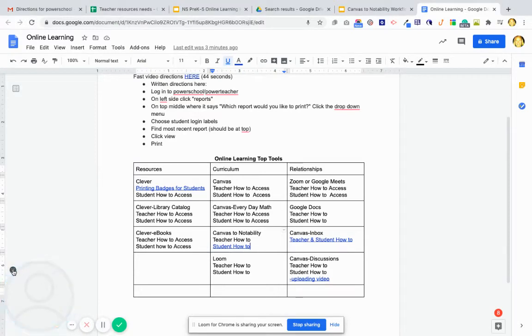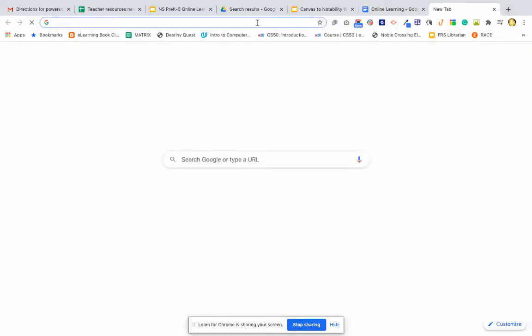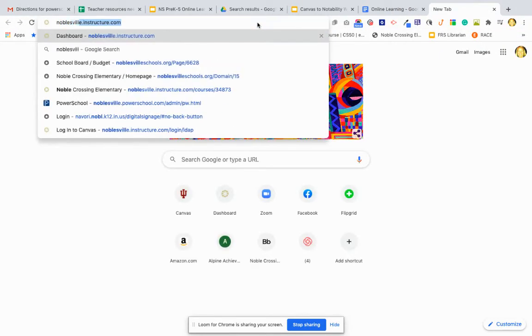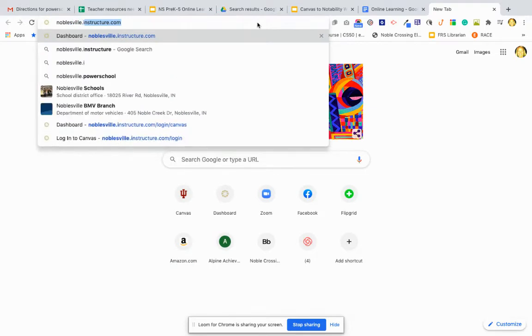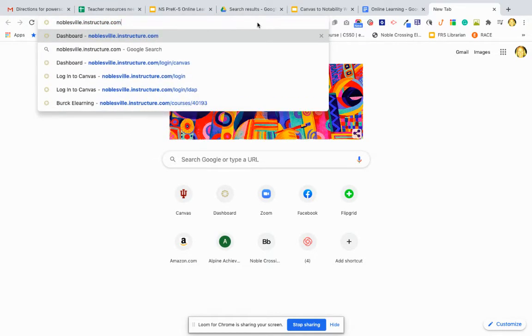I'm going to do a quick video on how to get to Canvas just in case you're not sure. I'm on a MacBook Air. Start a new tab and type in noblesville.instructure.com.